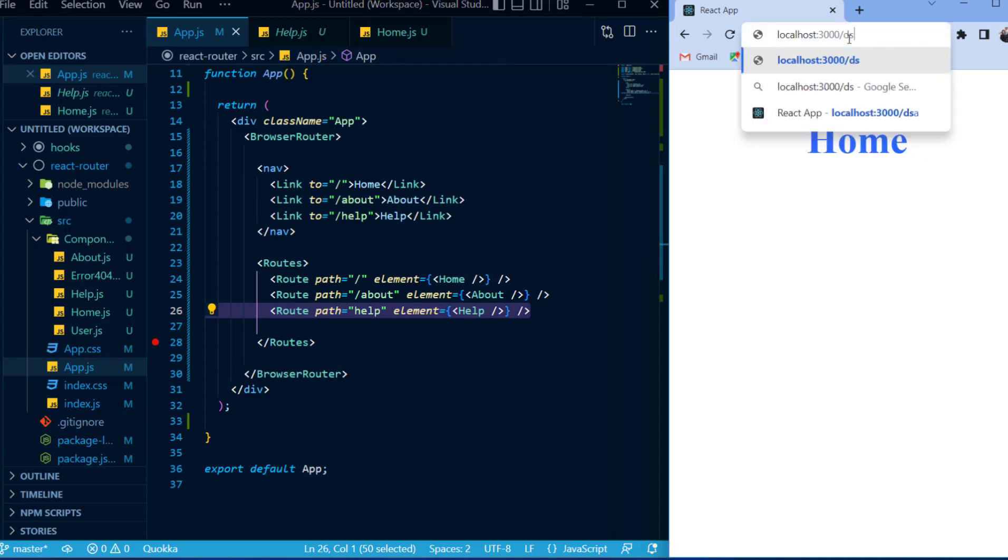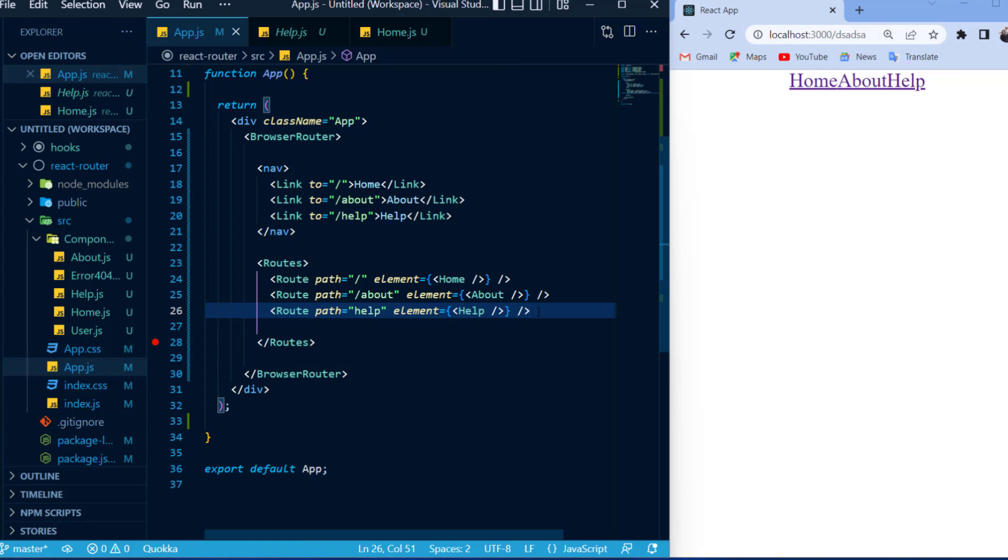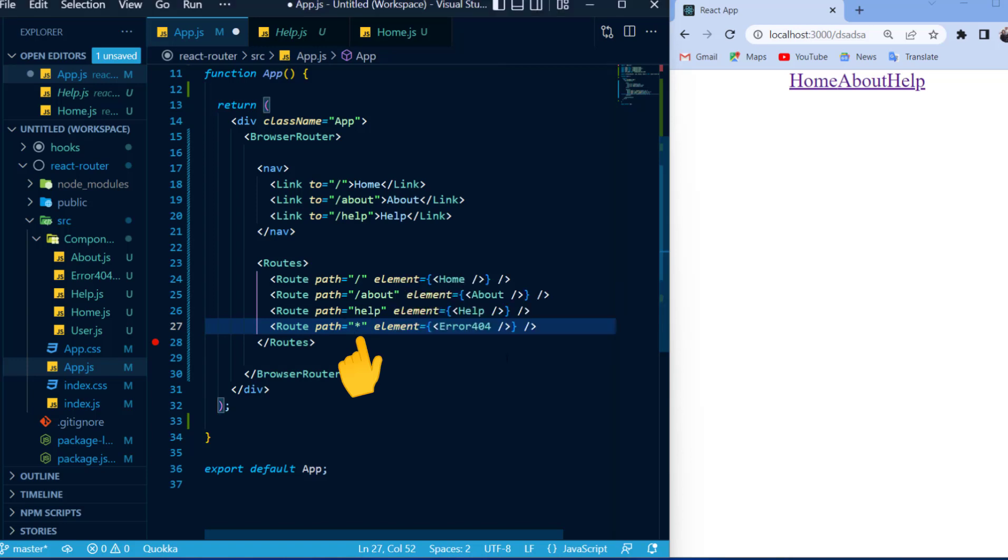But what happens if I place in a route that does not exist? Well, in that case, I can create a separate route where the path is equal to star, and all a star means is if the route does not exist in my list of routes, then display this component, and in my case, it is the error404 component.